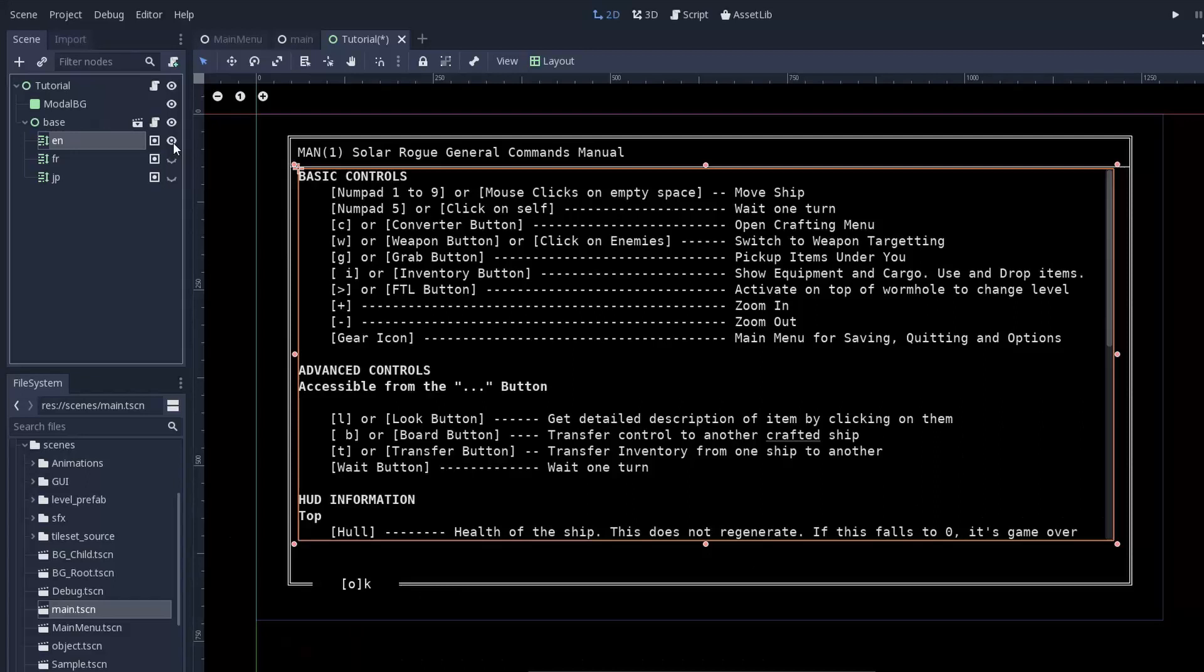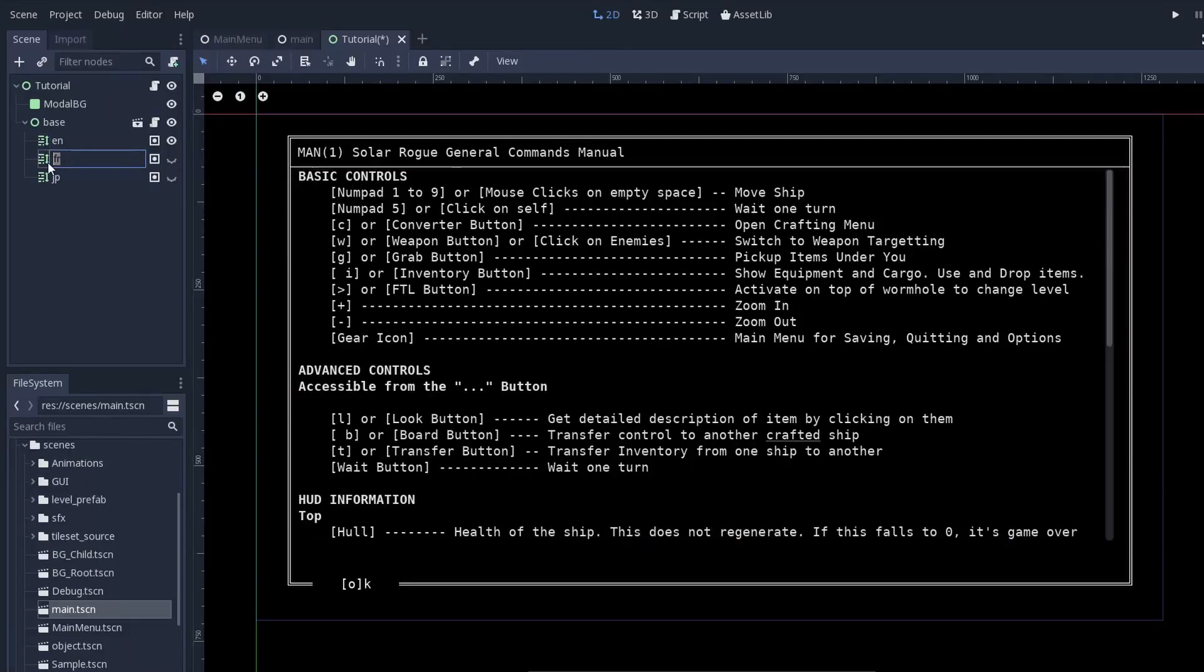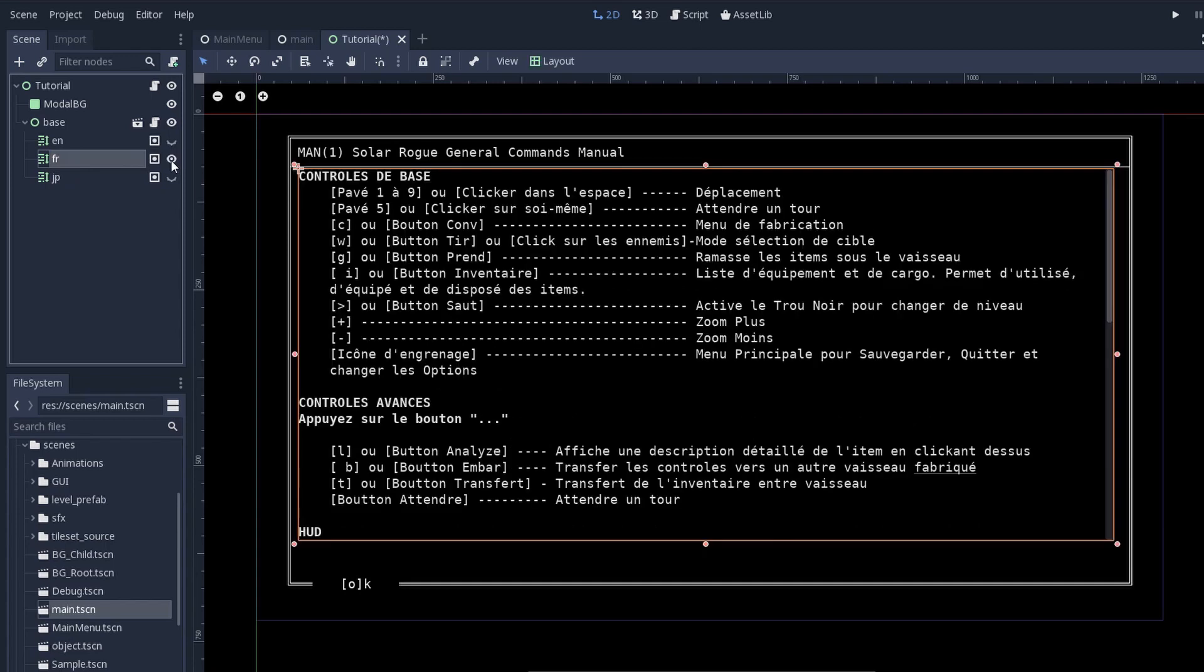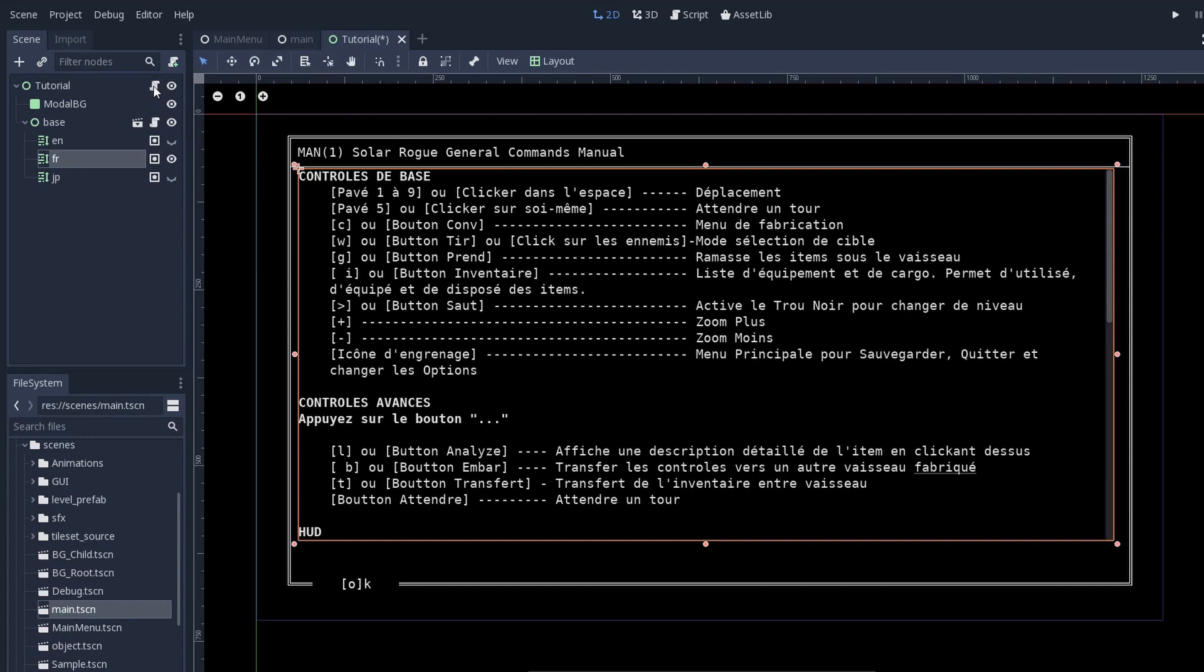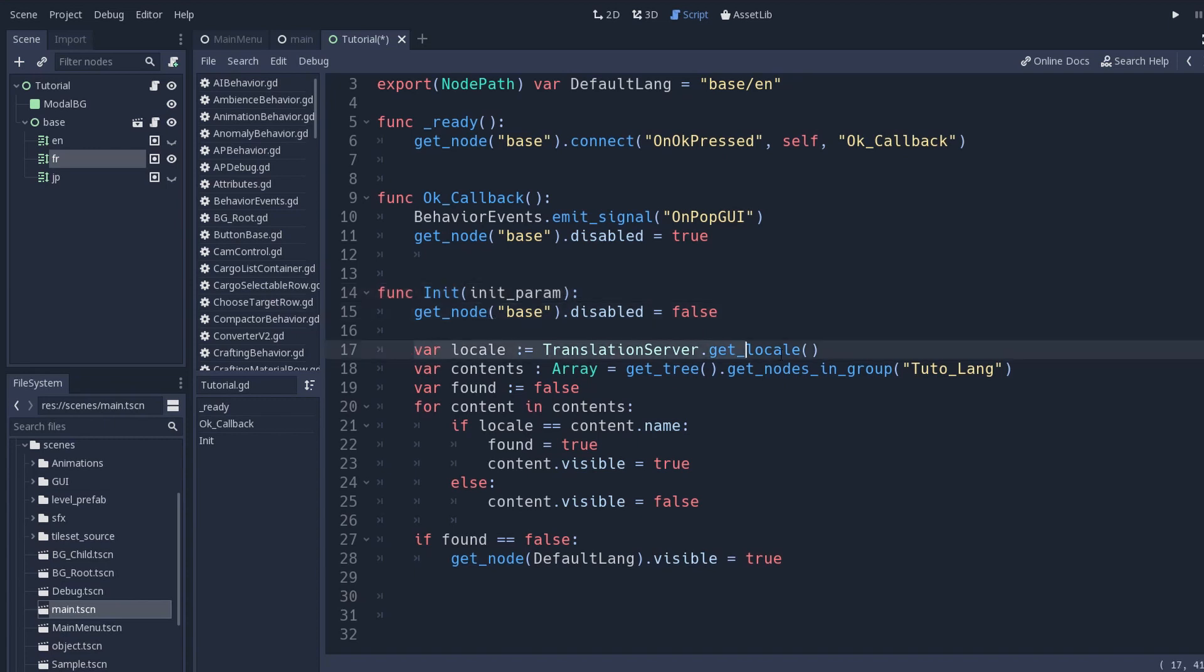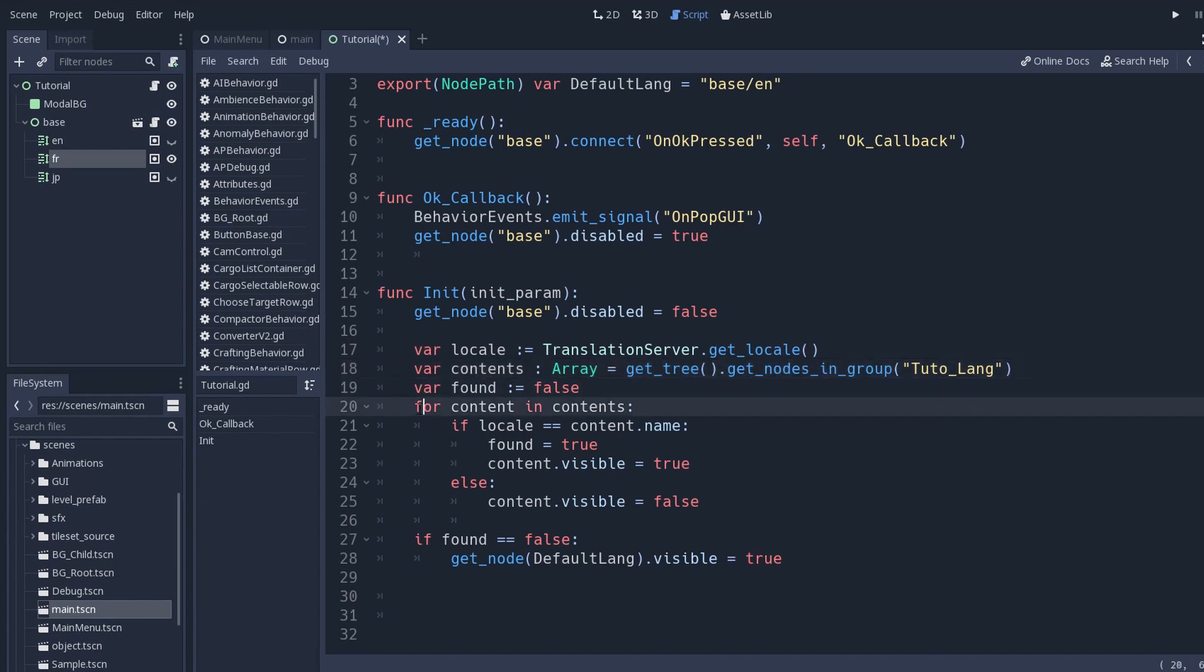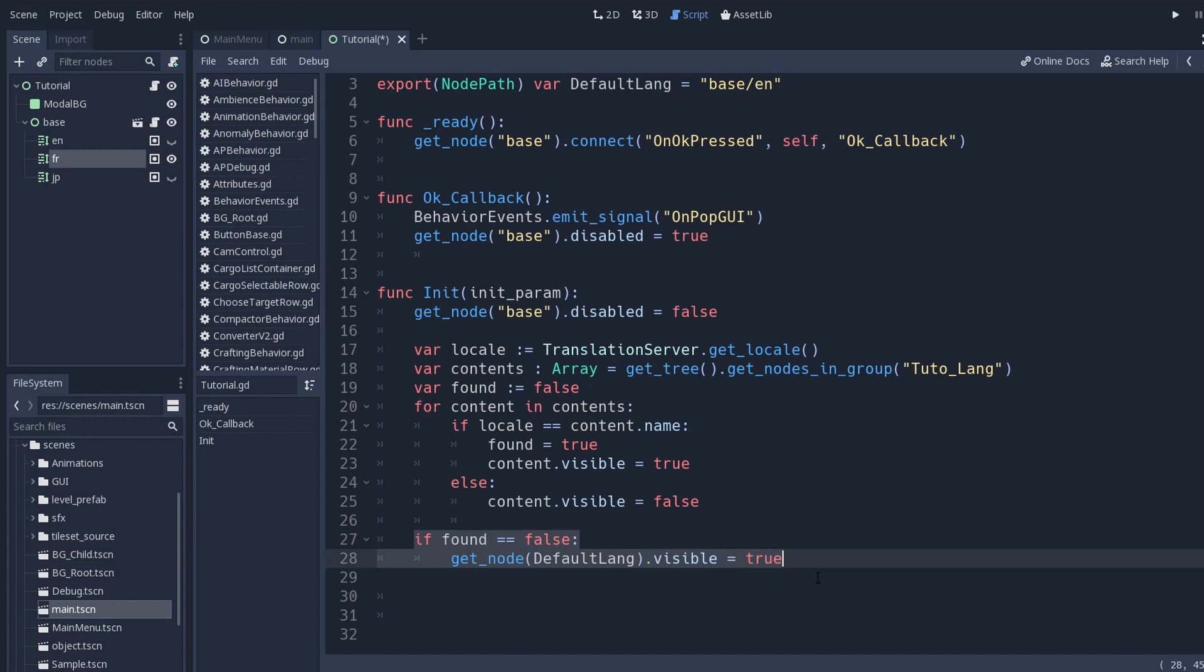So I toyed with a couple of different ideas and the thing I decided to end up doing is that I actually put the translation in the game. I just duplicated my rich text label and I named the rich text labels the same way the headers are named in the CSV file. Then I made a simple script - on ready it fetches the locale string in the translation server and then it goes through all of these rich text labels and it hides all of them and just shows the one that matched the string. Of course I have a fallback to English if for some reason you're playing the game in a language that's not supported.